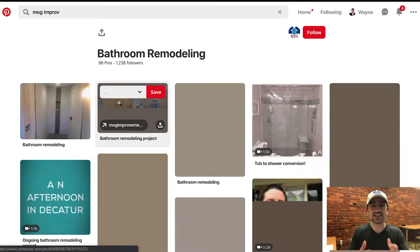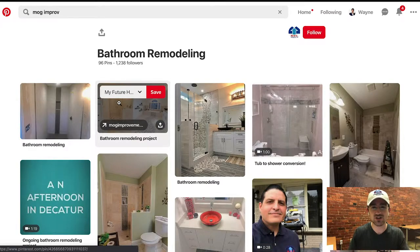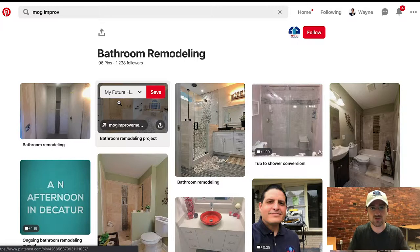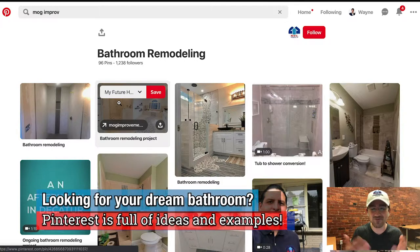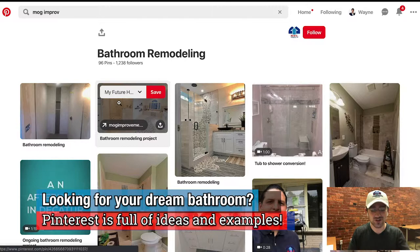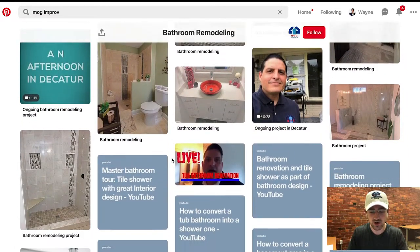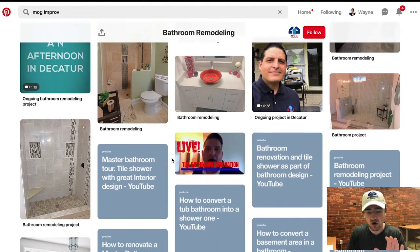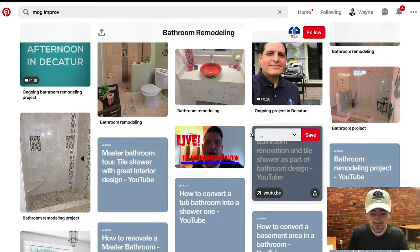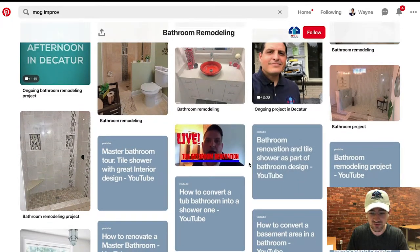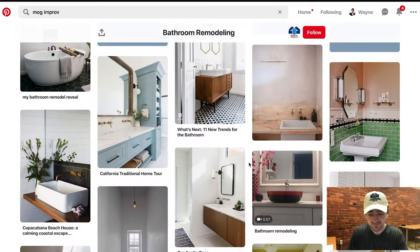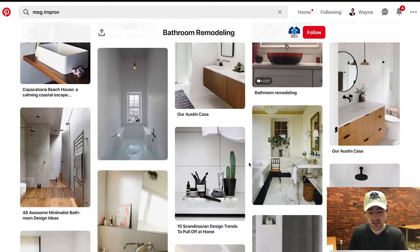If you're looking to get your bathroom remodeled, this is a great place to start to get some ideas of what your future project might look like, or what you have in your creative mind — what you want it to look like. Scroll through here and you're going to be able to see all of our past work, some awesome videos by the owner of MOG Improvement Services, Victor Aponte, and tons of examples.